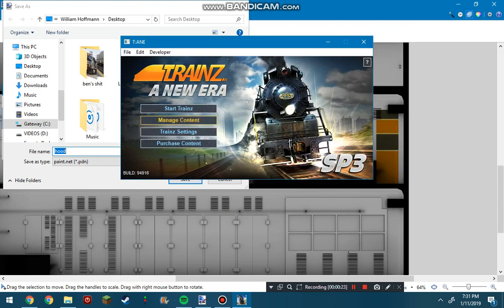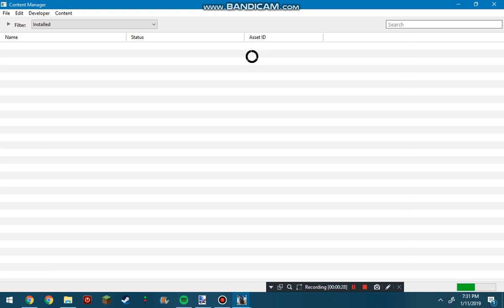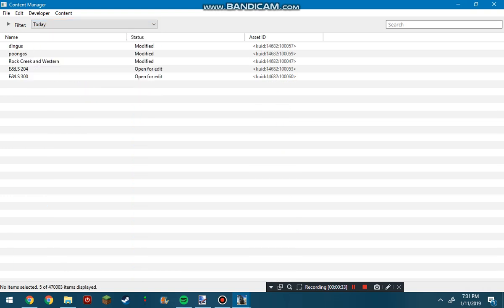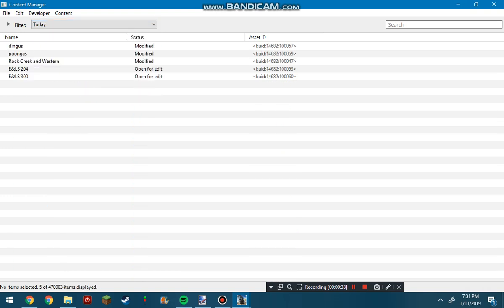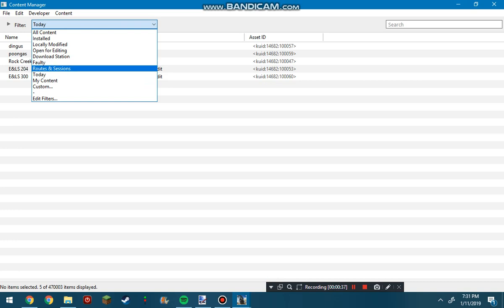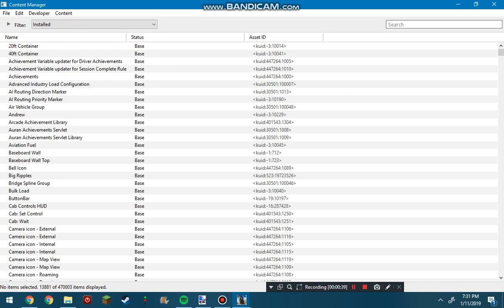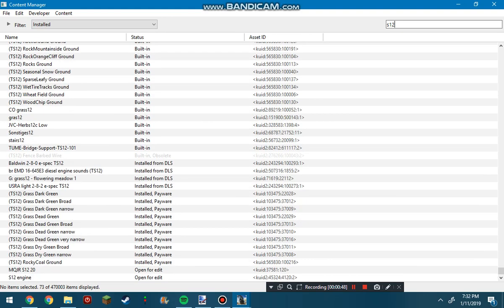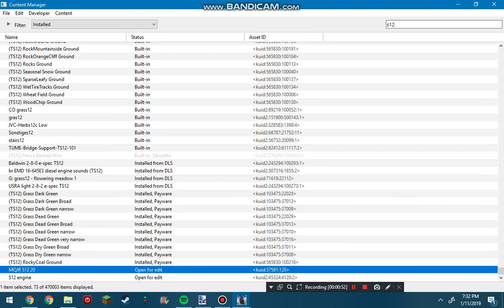Go to manage content, which opens up your content manager. Say you wanted to reskin a Jointed Rail Baldwin S12. You're going to want to find your S12 in here, so go to installed and then type in S12. I know because I've done this before that the S12 is right here.